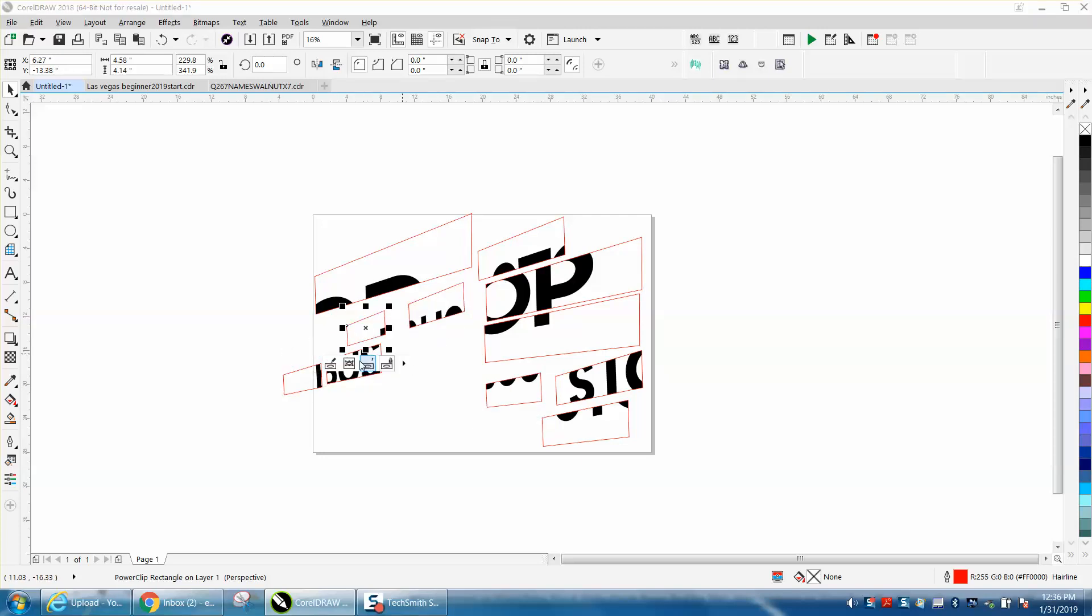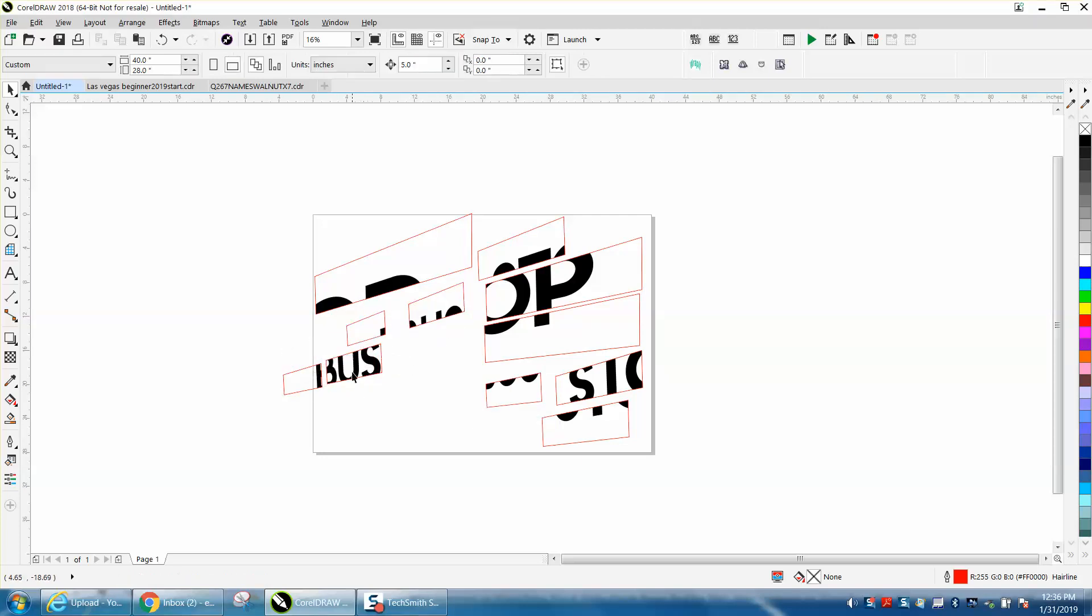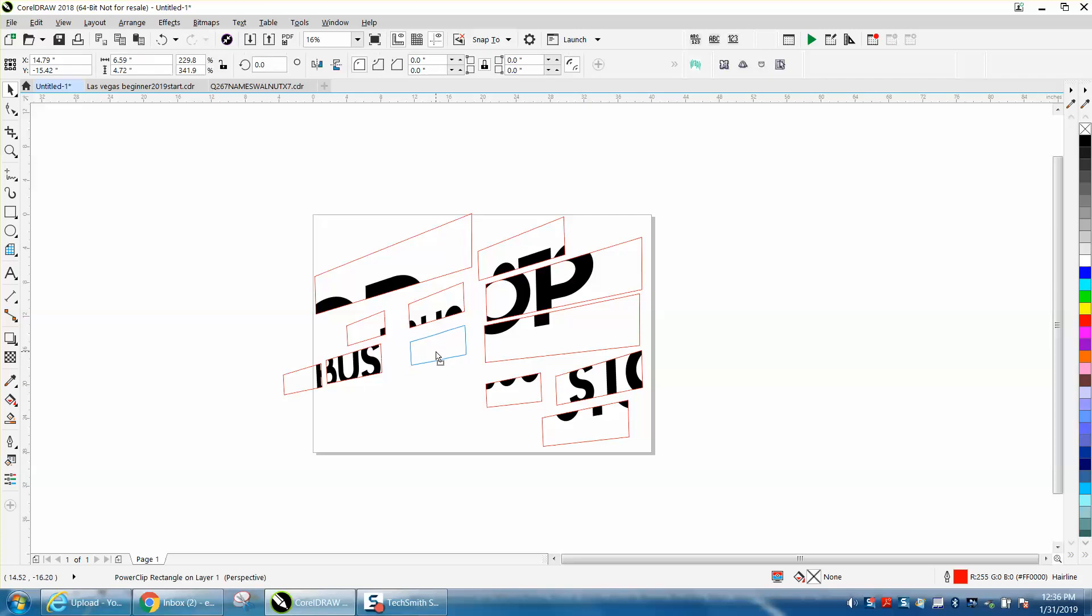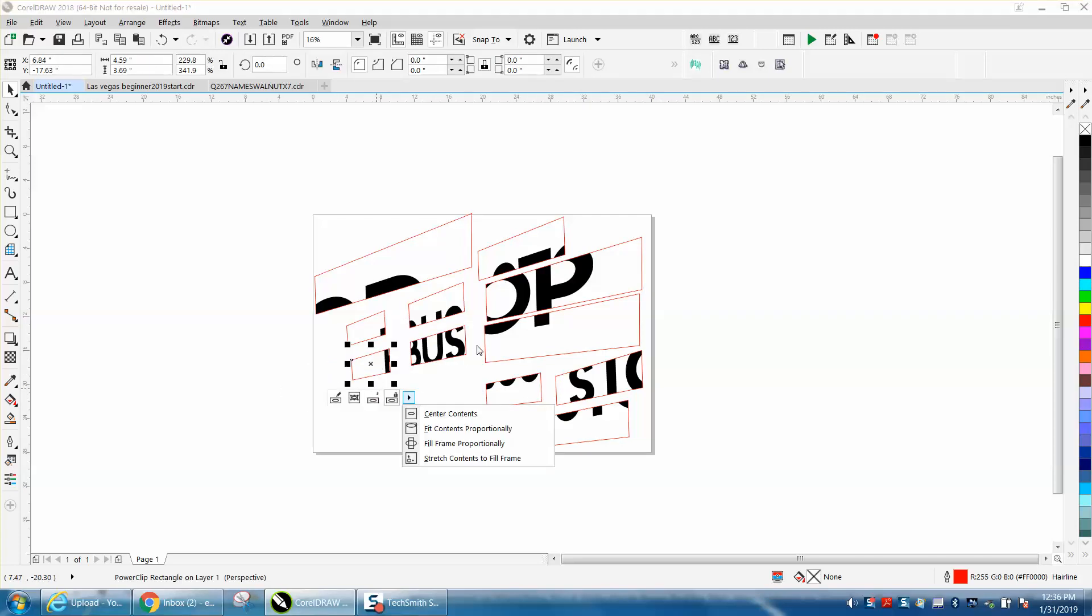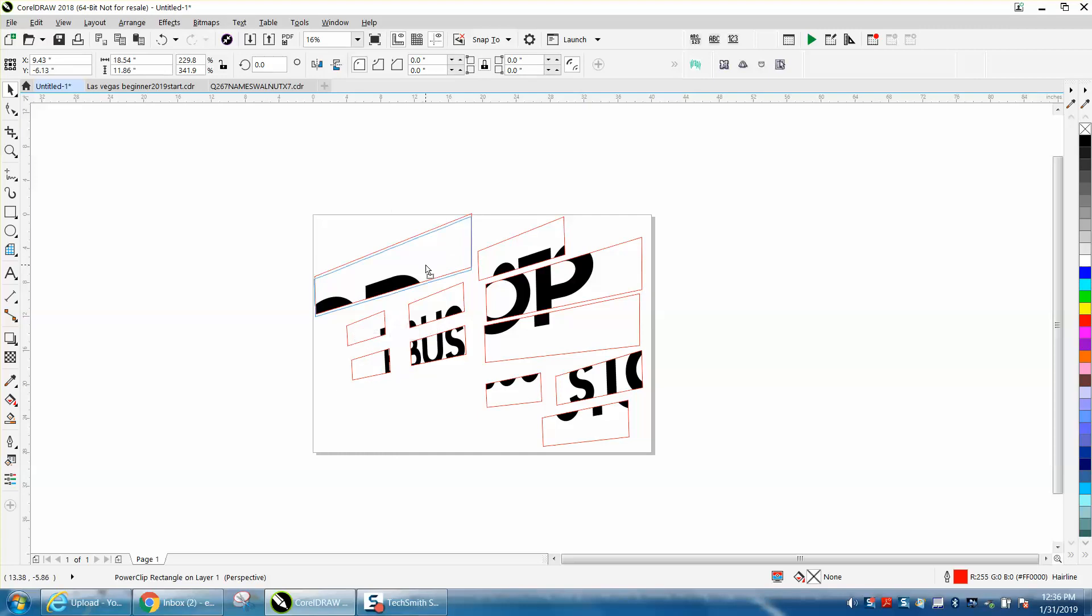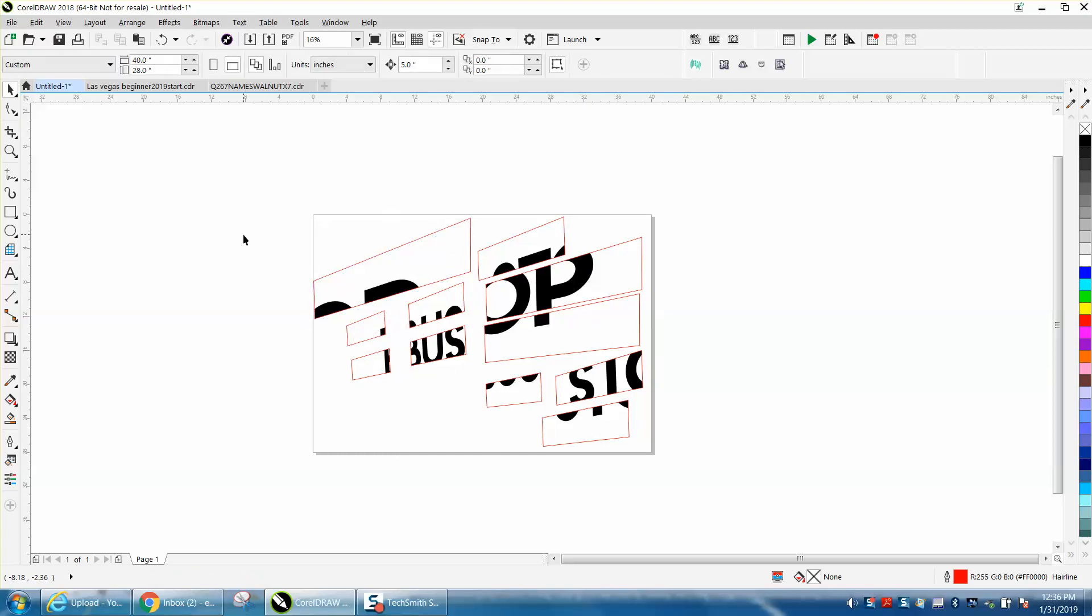You could run all these tiles in a smaller laser bed than you normally would. Anyway, I hope that helped a little bit. Thank you for watching.